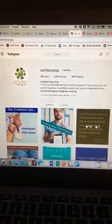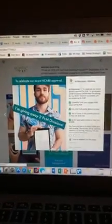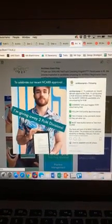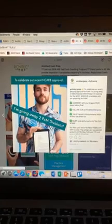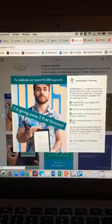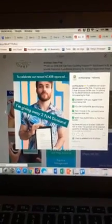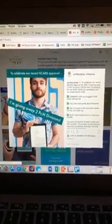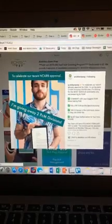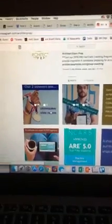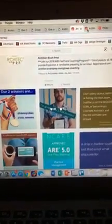They also have an Instagram, and I wanted to point this out because they actually do giveaways for free divisions. If you guys are on Instagram — which you are because you're watching a live Instagram story right now — go over, follow them on Instagram, and try to get one of these free divisions. Just like our past scholarship, helping future architects get on their path to licensure is something we're all about. Definitely go and try to win one of those, like these two individuals who recently won.